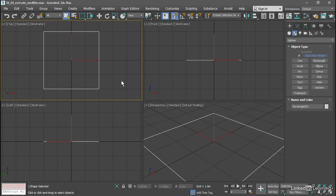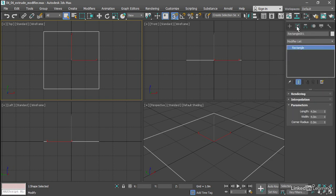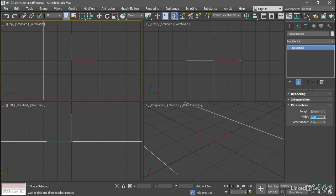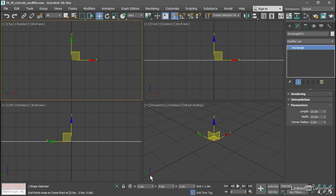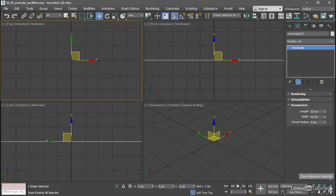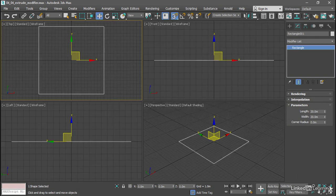With that rectangle primitive still selected we can go over to the Modify panel and make it much larger. We'll give it a length of 20 meters, press Tab, and also a width of 20 meters and press Enter. Let's grab the Move tool and make sure it's centered on the world, so it's got X, Y, and Z position values of 0. Then we can zoom extents all selected and zoom all the viewports out to enclose that rectangle primitive.